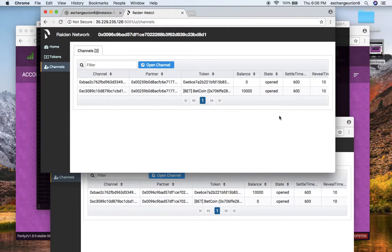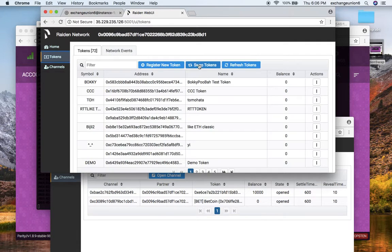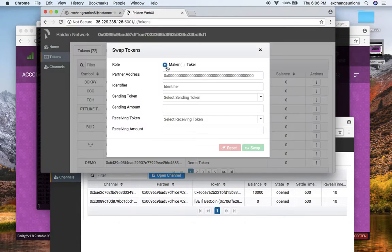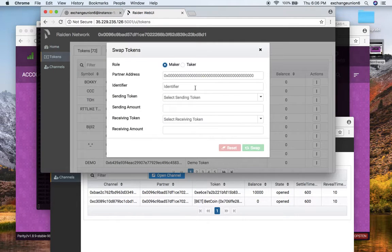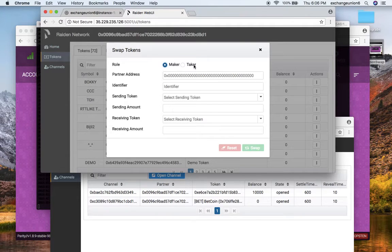To initiate the swap, it's actually pretty simple. You go to the token tab and here is the swap token button. You press that and you can either choose a role of maker or taker. Basically in a Raiden network, a maker call has to be carried out before the taker call gets called, so I choose to be a maker.